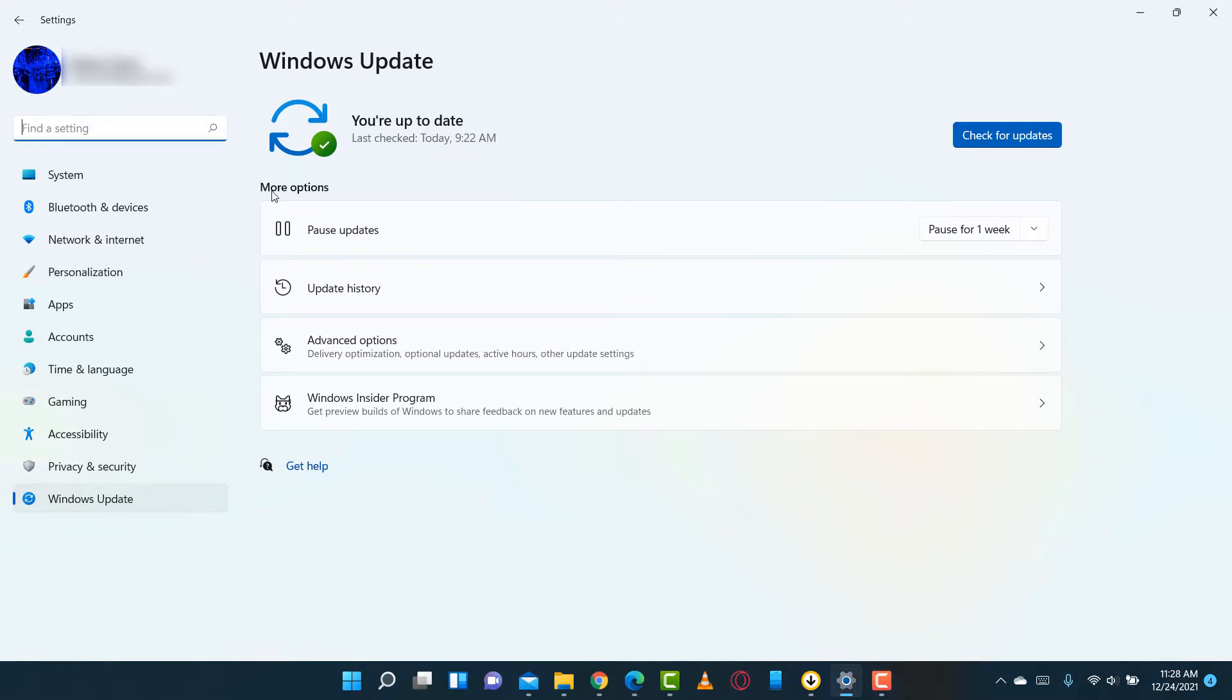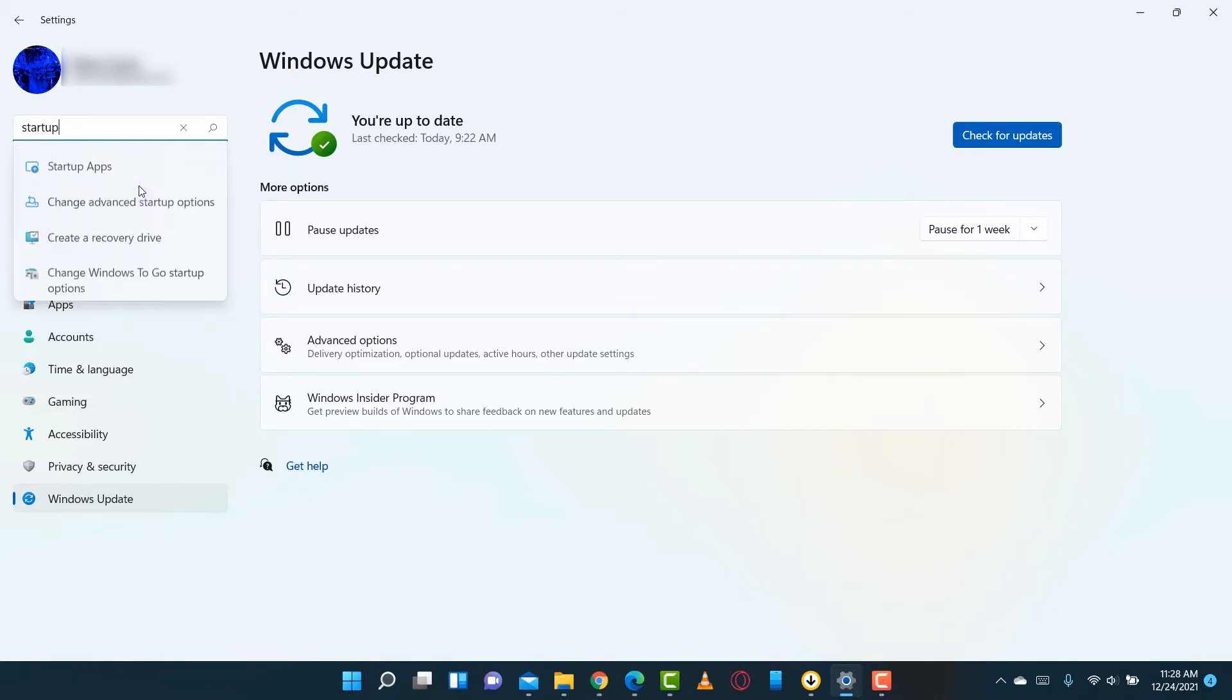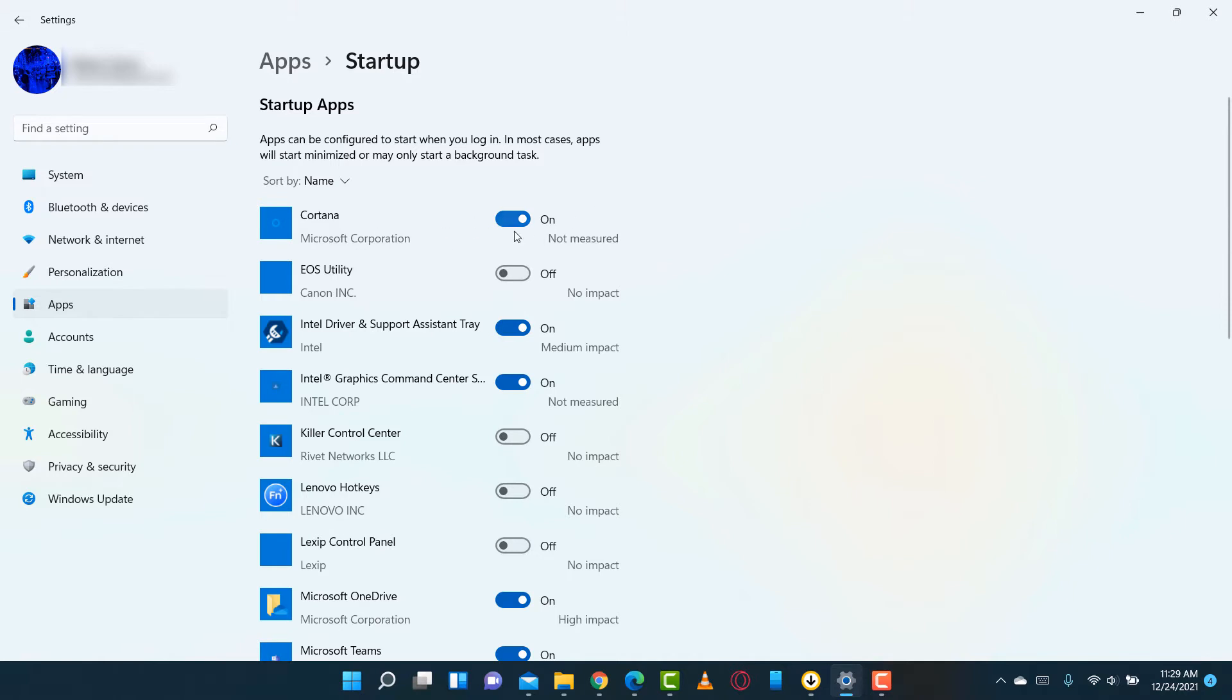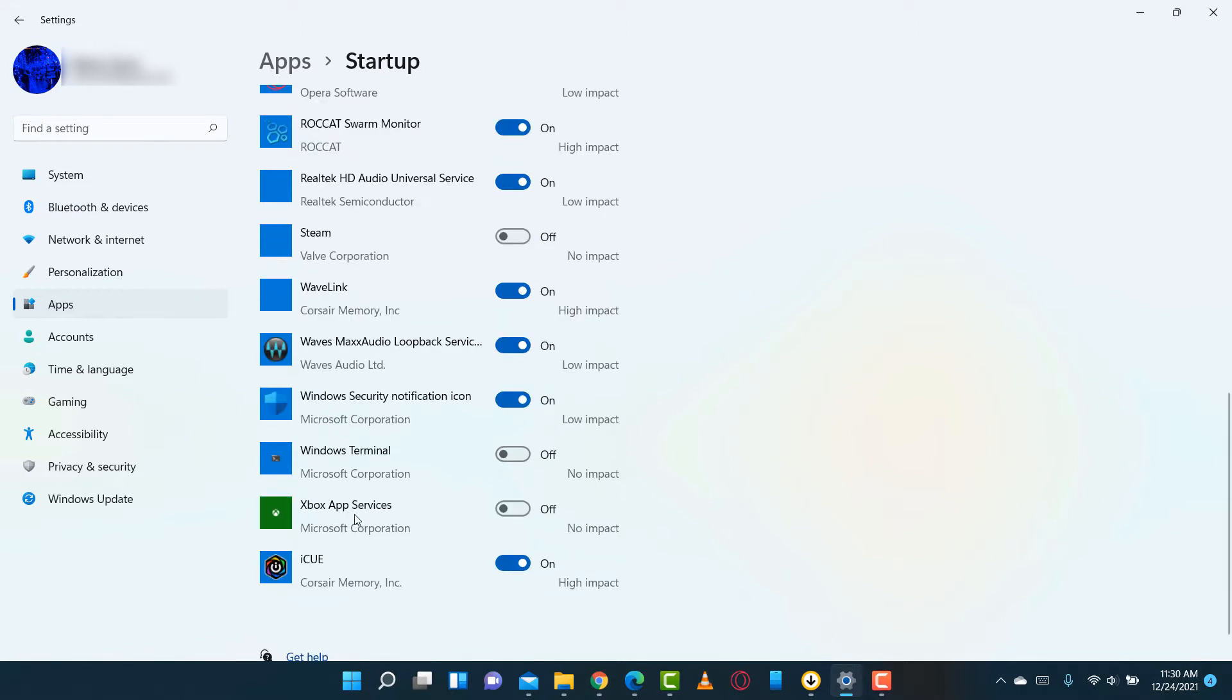This next step is also important: disable the startup apps. As most of you know, startup apps are the ones that turn on as soon as you boot up your PC. Windows 11 has some pre-installed apps that start up automatically like Cortana—I don't need that. Microsoft Teams—I don't need that. There's a good chance the Xbox app is also running at startup. You can turn that off too.